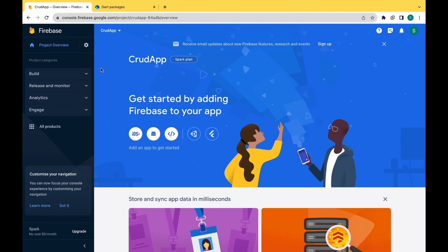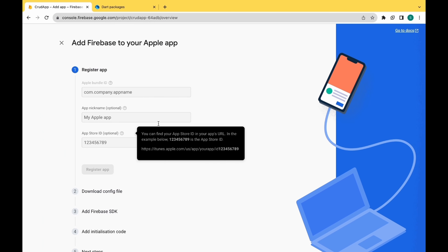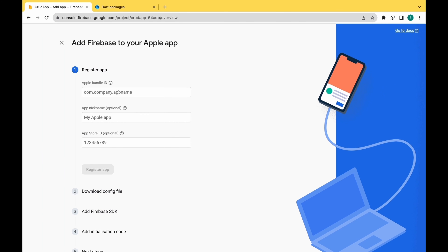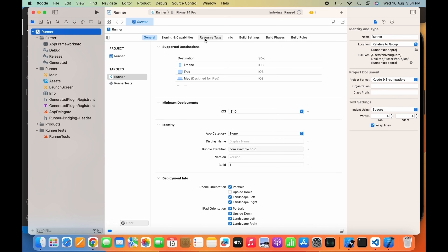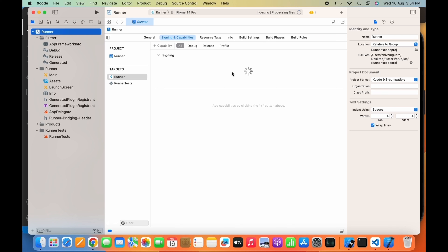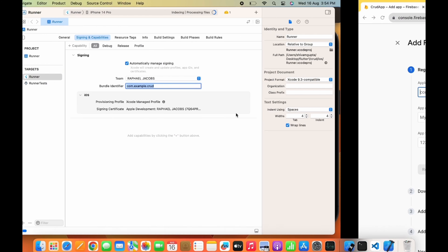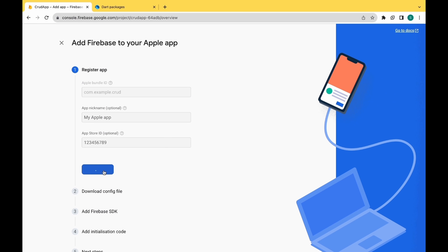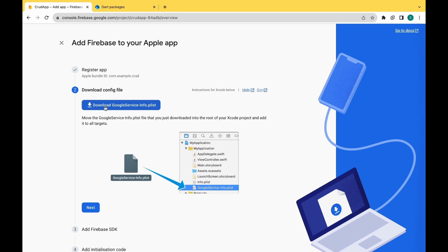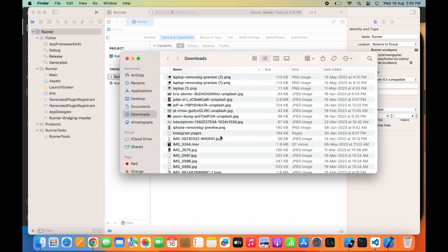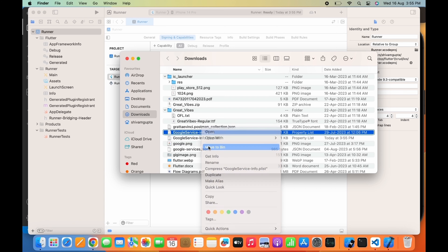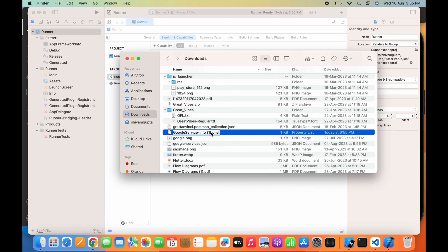Now I will add the iOS app here. If you want to add the Android app, I will provide you the link of my video in the description box where you can see the complete Android app setup. So we need an Apple bundle ID here. I will move to Xcode and copy the bundle identifier from there and paste it here. Move to Signing and Capabilities, copy the bundle identifier from here and paste it. Make sure it should be the GoogleService-Info.plist file — if anything is written differently then make sure you edit it.